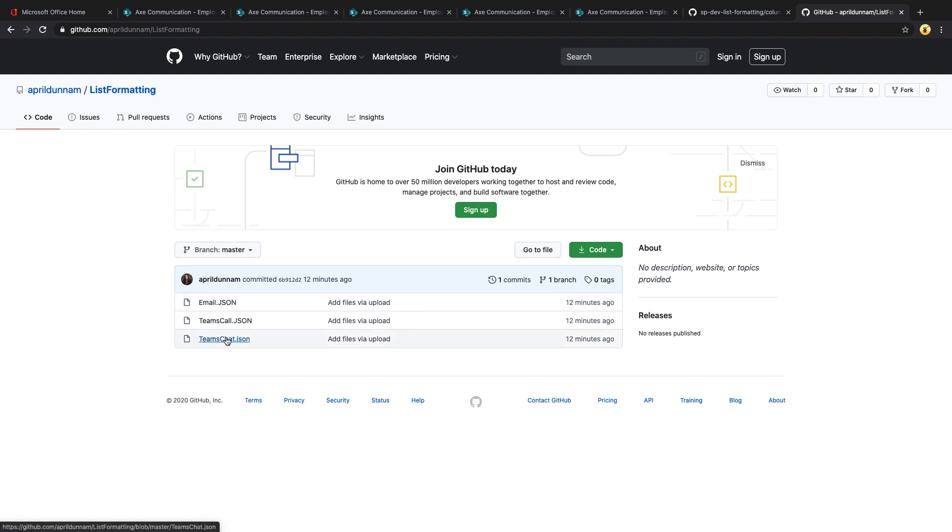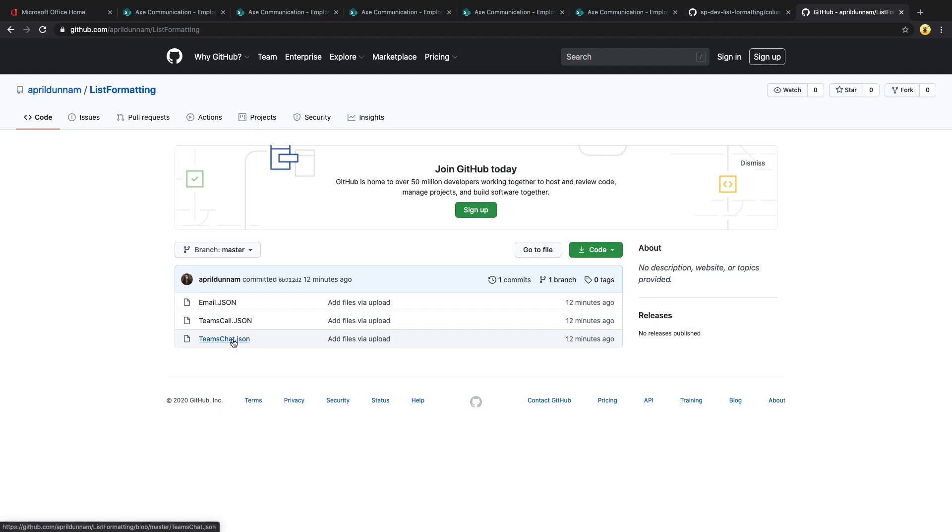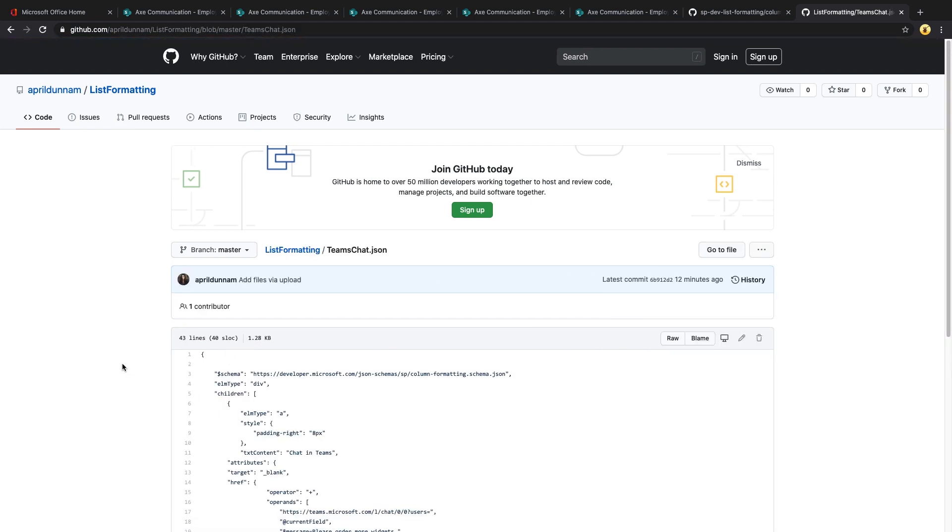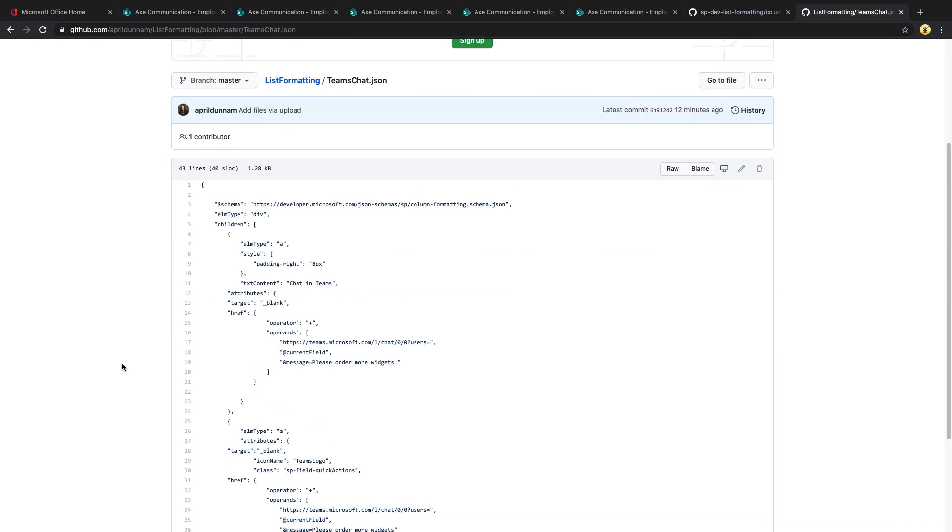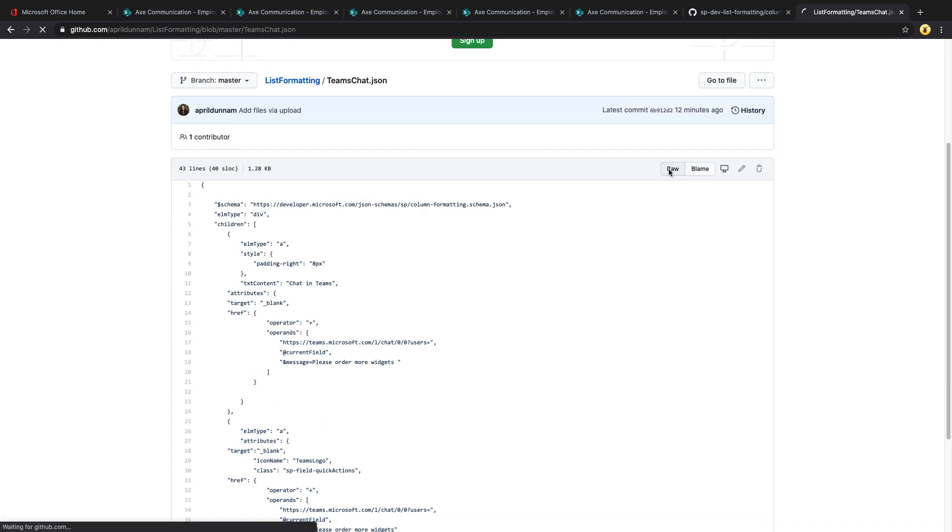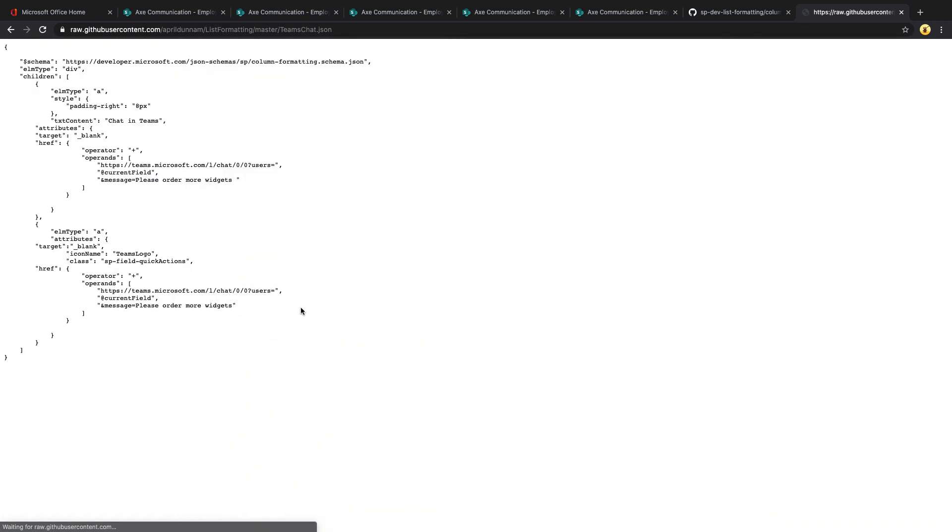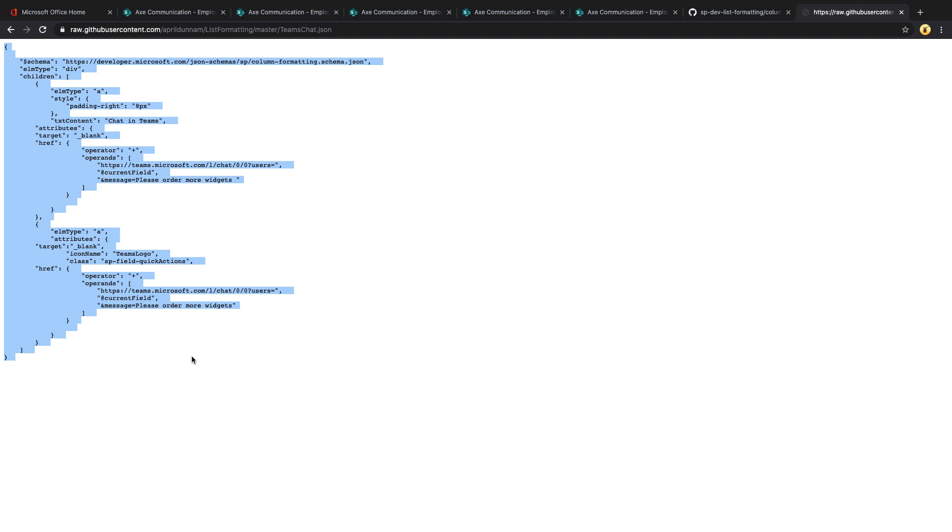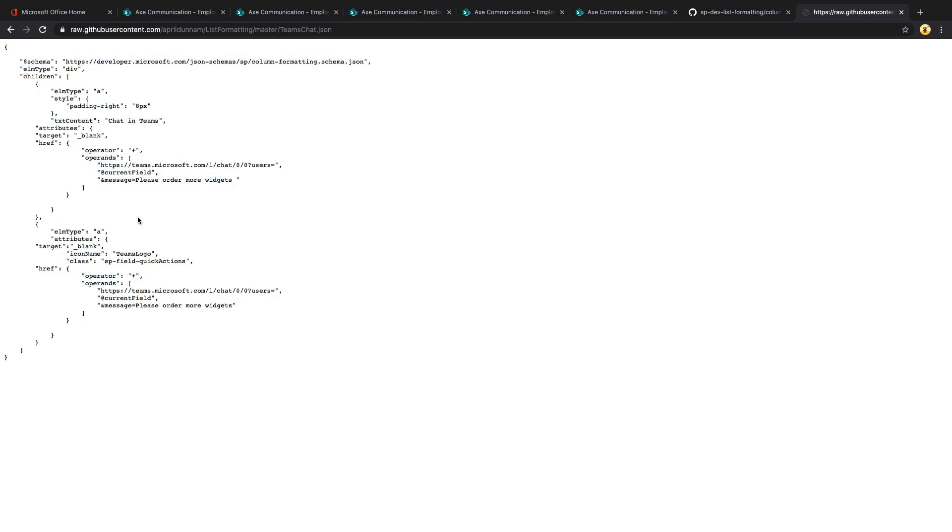Just go to GitHub WAC April Dunham WAC List Formatting and you'll see three files in here. Let's start with the Teams chat option. If you want to use this sample, the first thing you need to do is go to my GitHub, click on the JSON file, and that will open the file for you. Switch it to RAW so that you can copy it easily, and just do a control A, control C, or right click, copy and paste to copy this down.